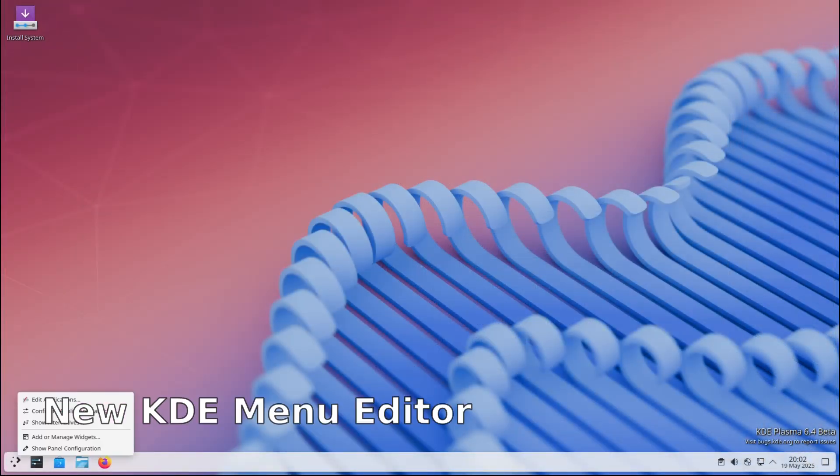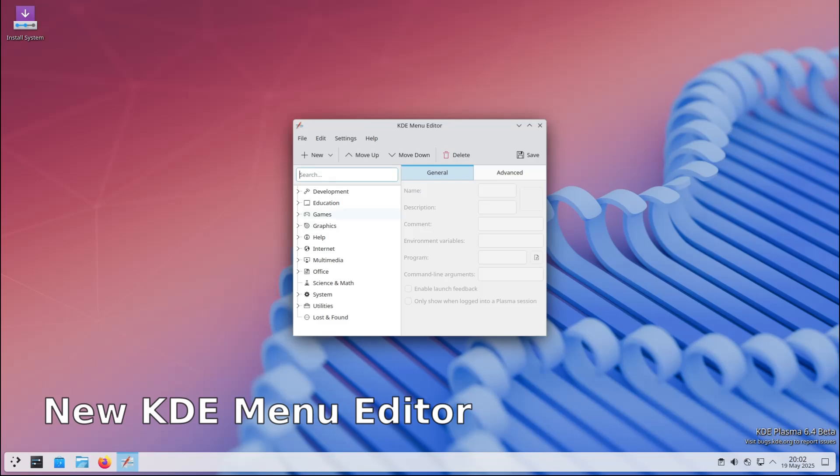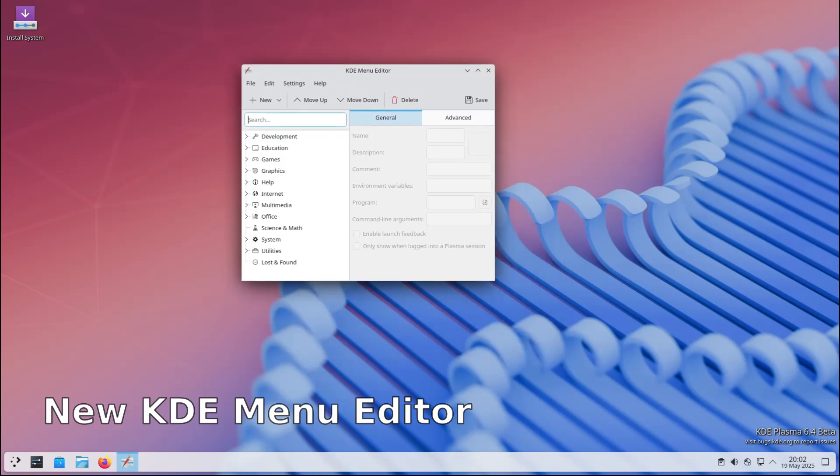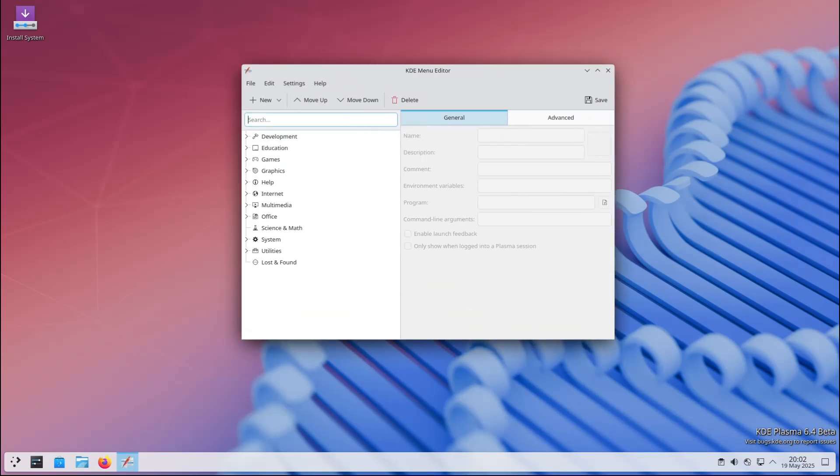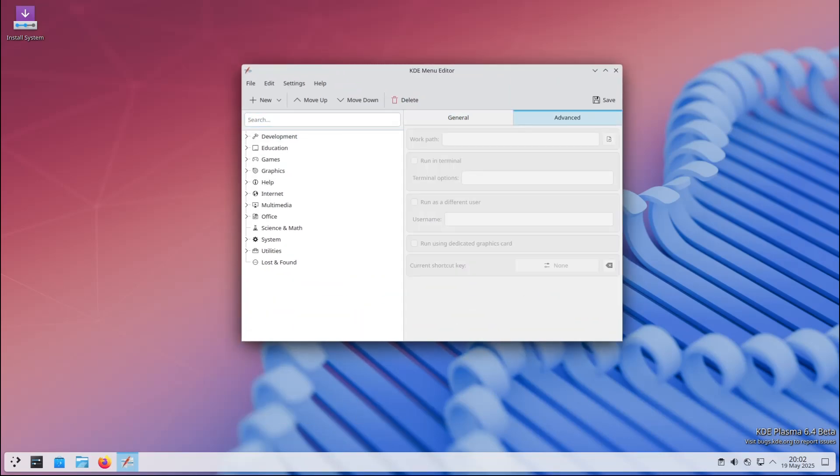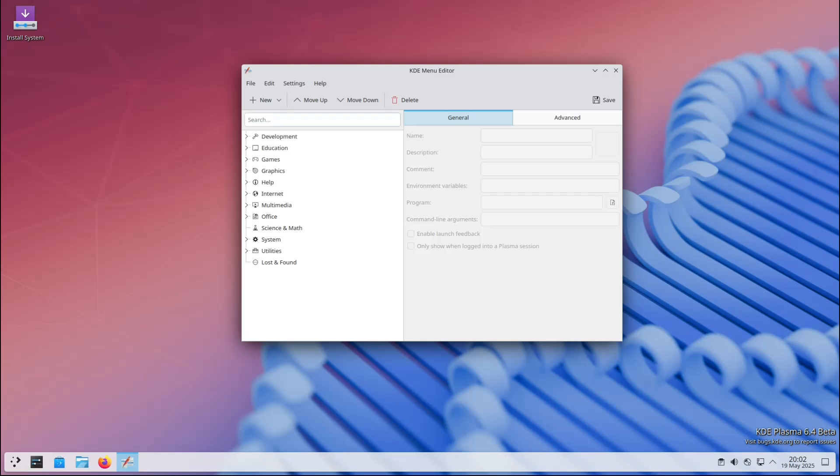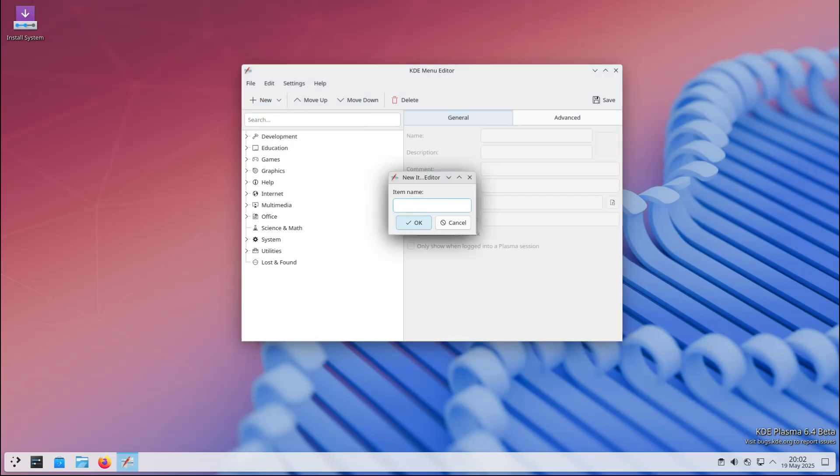The KDE menu editor, also known as KMenuEdit, has been revamped too. This tool lets you customize the application menu - adding, removing, or editing how apps are listed. Plasma 6.4's version makes it easier to manage and organize your menus exactly how you like it.